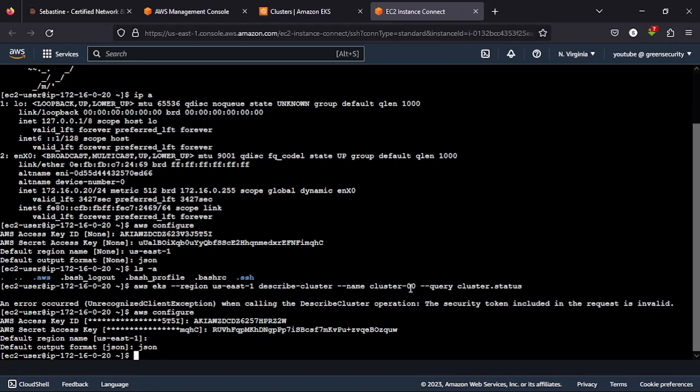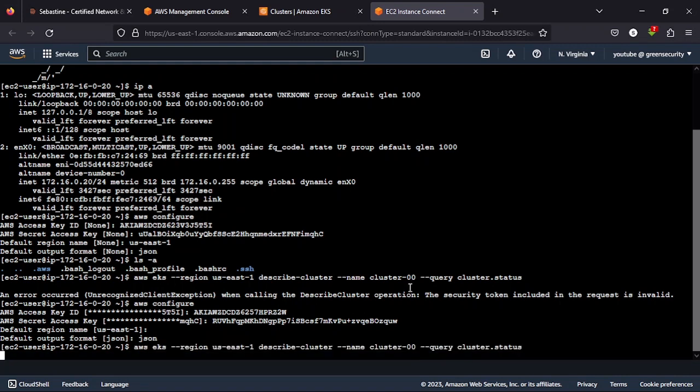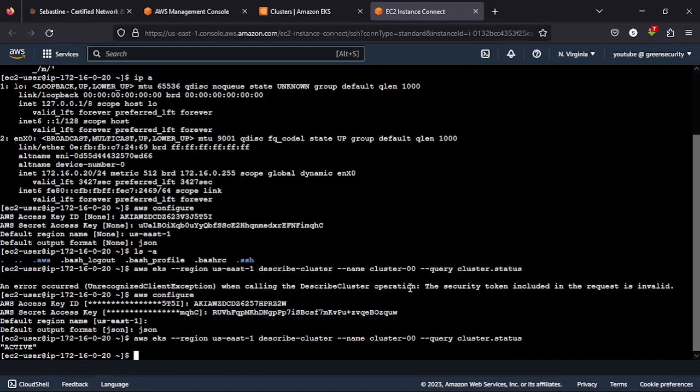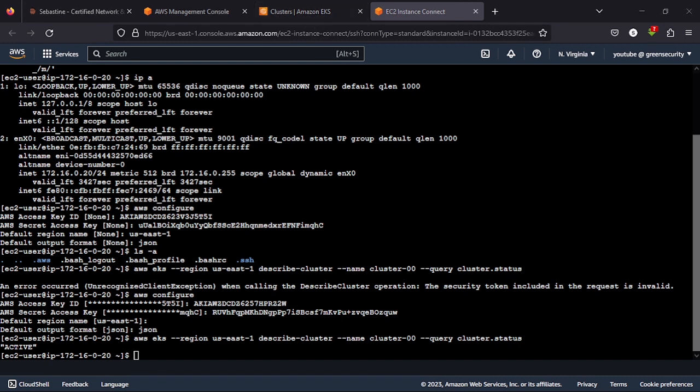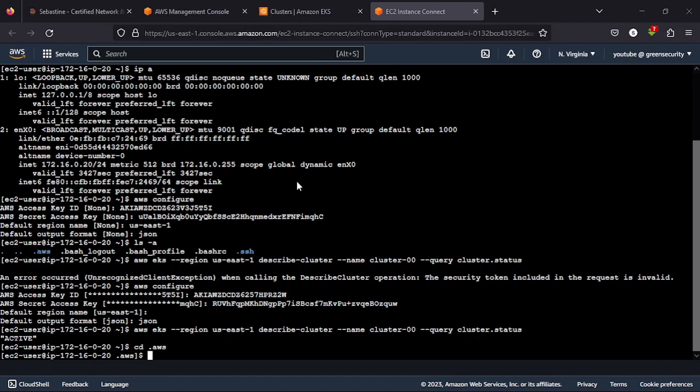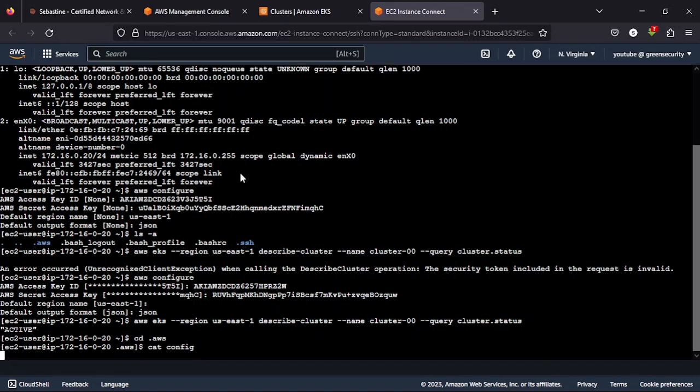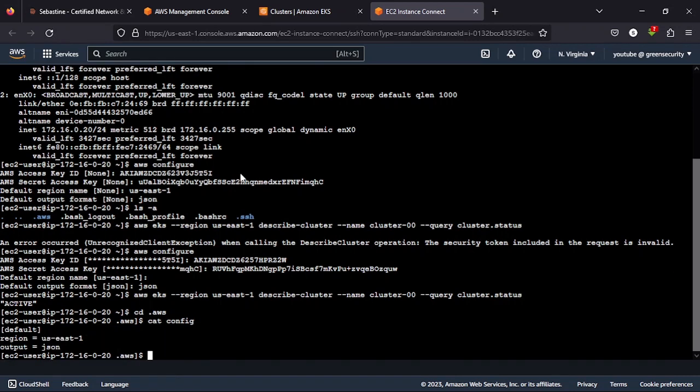Then we'll run that command again. The query the cluster status. Now it's giving you active. Now that you've been able to confirm that the cluster status is active, the next thing you would want to do is to cd into the AWS directory, just to confirm that everything you set up is how it's supposed to be, the region and the output.